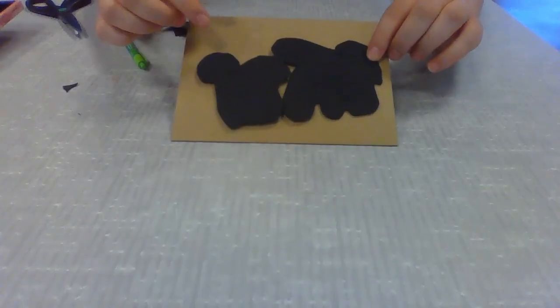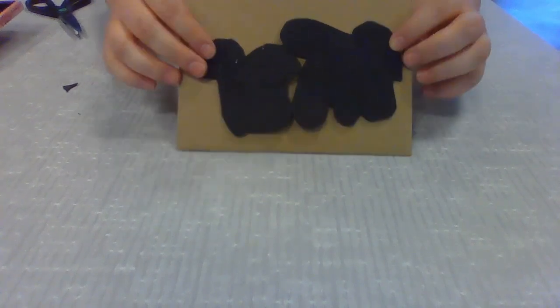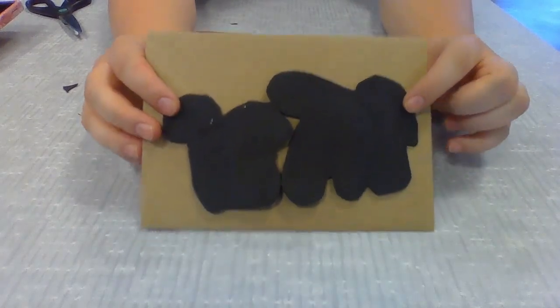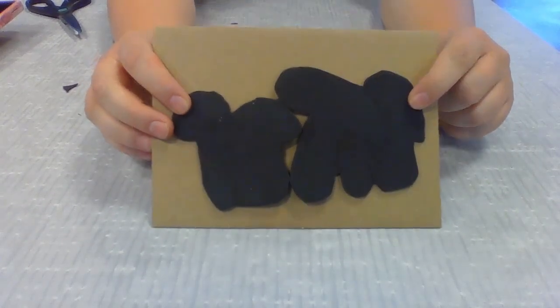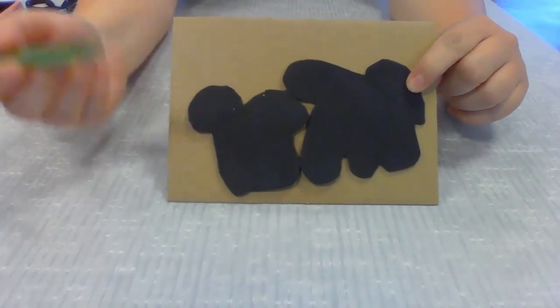So now you can see I've cut out the main shape of my mushroom. There's not too much detail in here yet because that's going to be what we add in the next step.